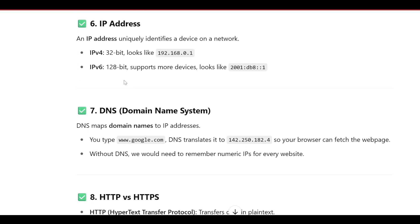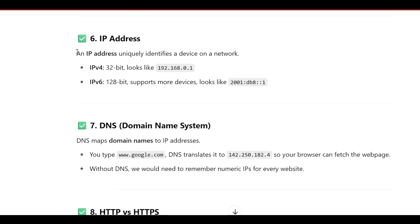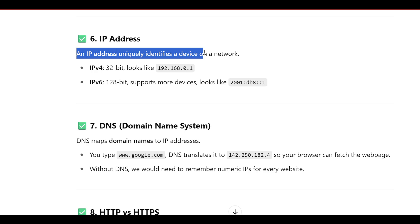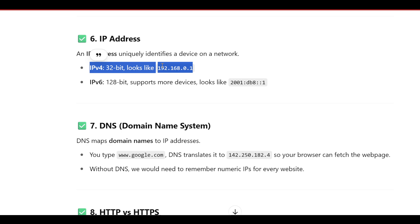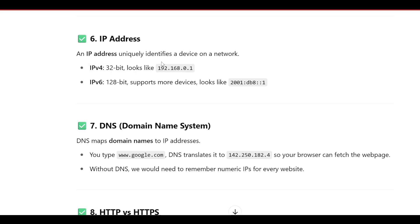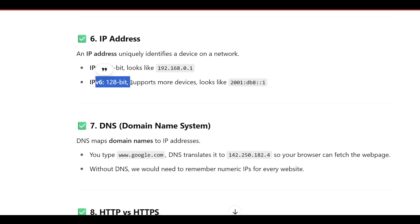What is an IP address? An IP address uniquely identifies a device on a network. There are two main types: IPv4 and IPv6. IPv4 is 32 bits and looks like 192.168.0.1 in decimal format. IPv6 is 128 bits, supports more devices, and uses hexadecimal format, for example 2001:db8::1.